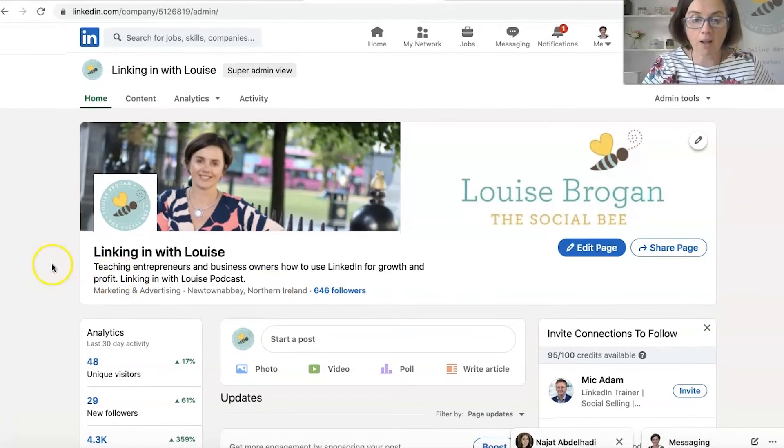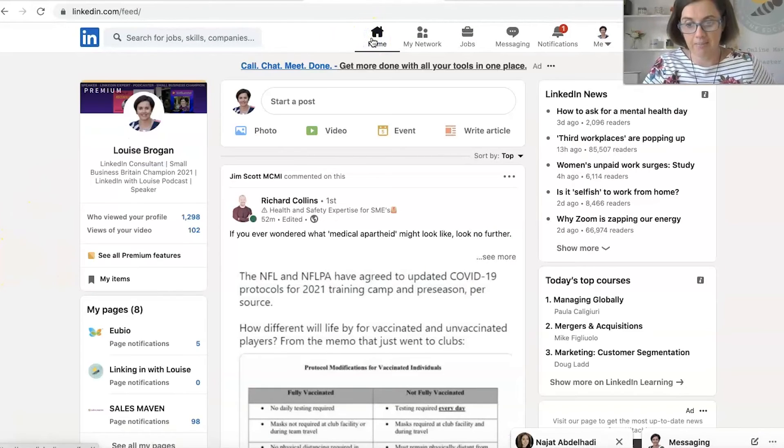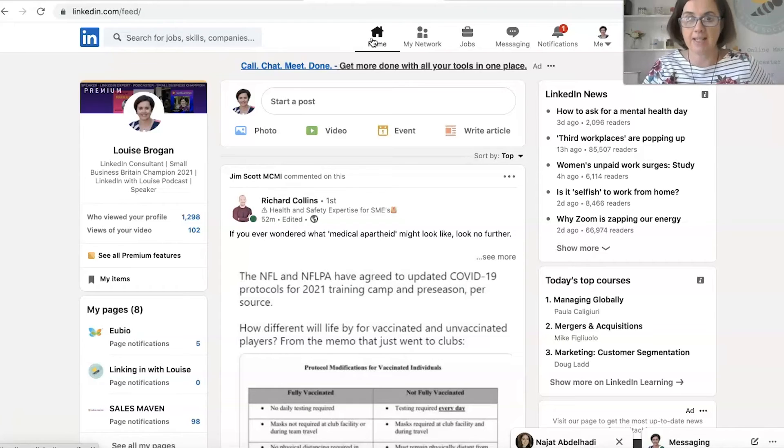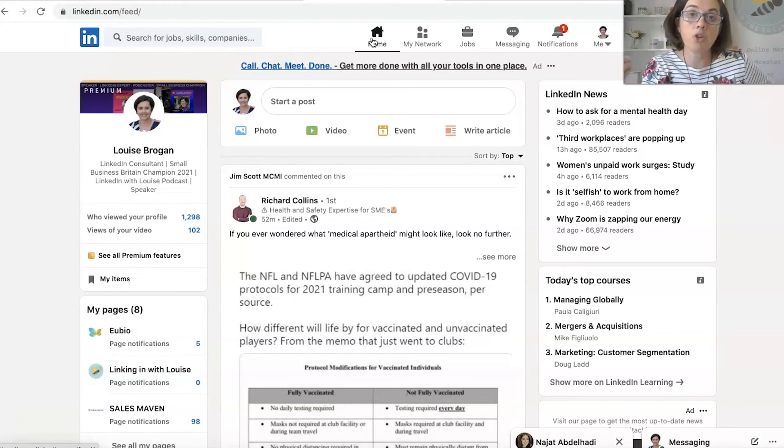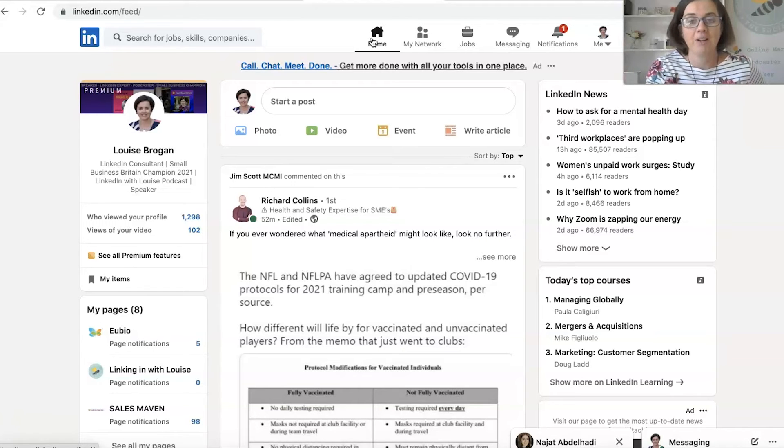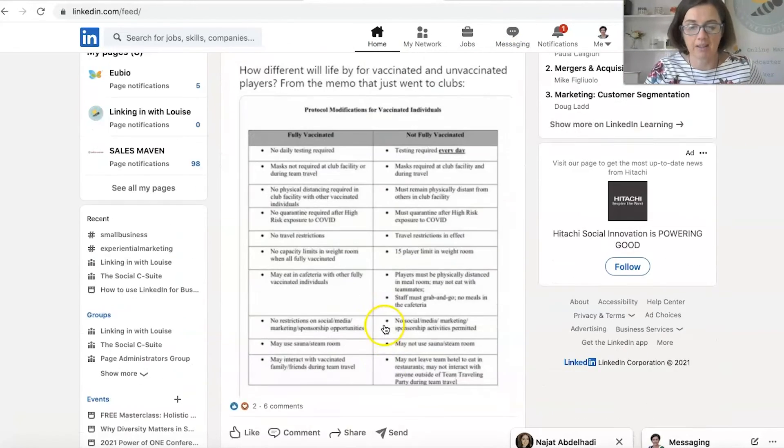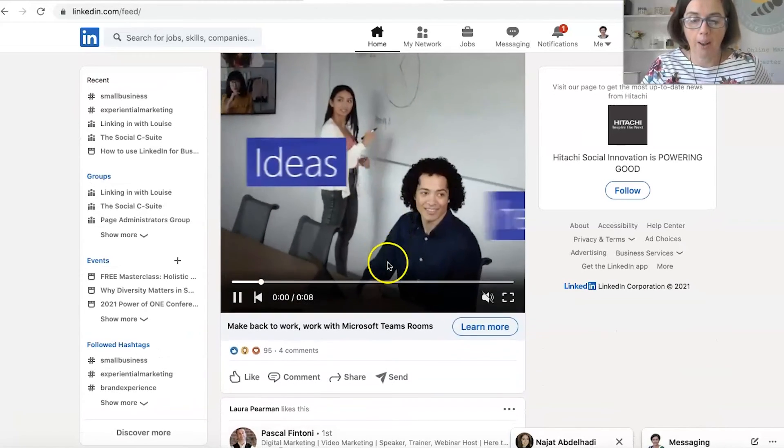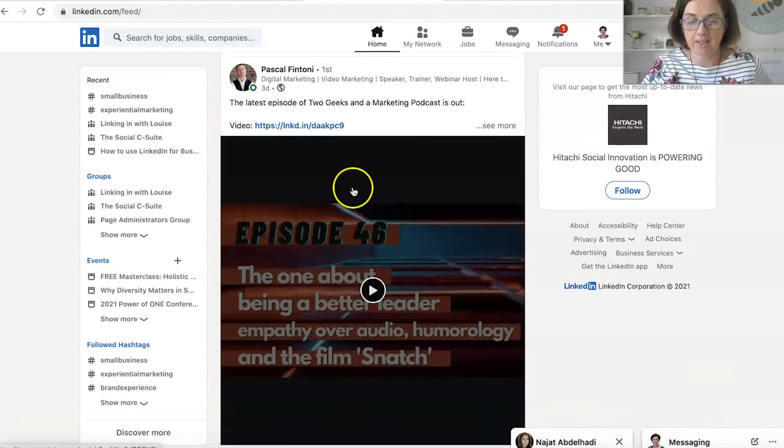So there's lots and lots to learn about how to use LinkedIn. But hopefully this gives you a bit of an idea about it. And it's you use it to connect with people in your professional network, which means that the content that people share on here is going to be more about what they're doing in their business.